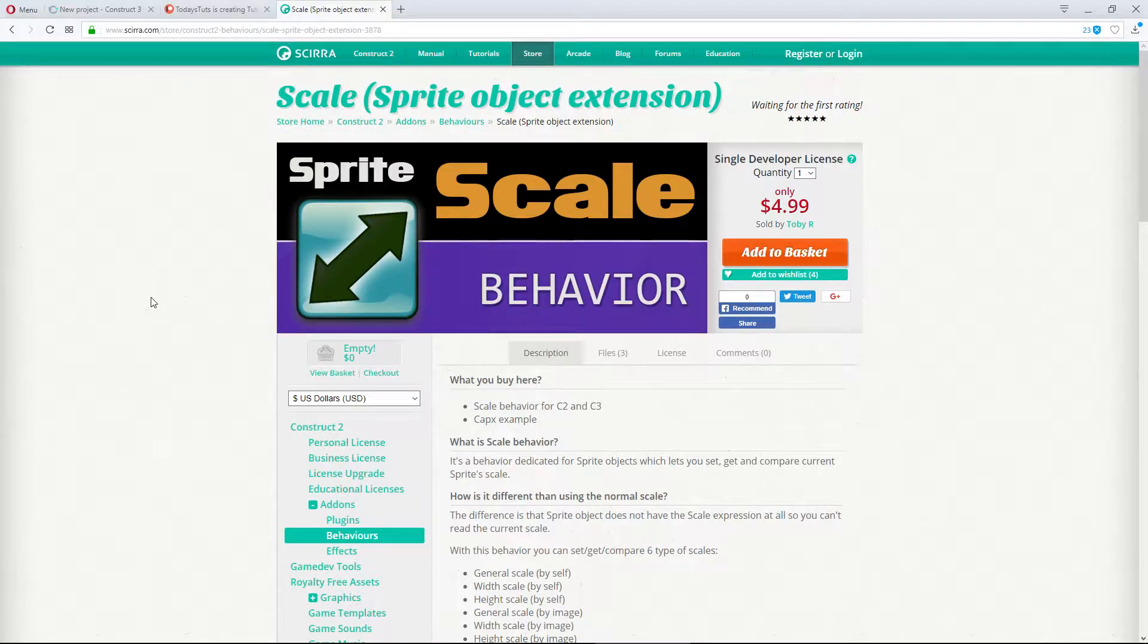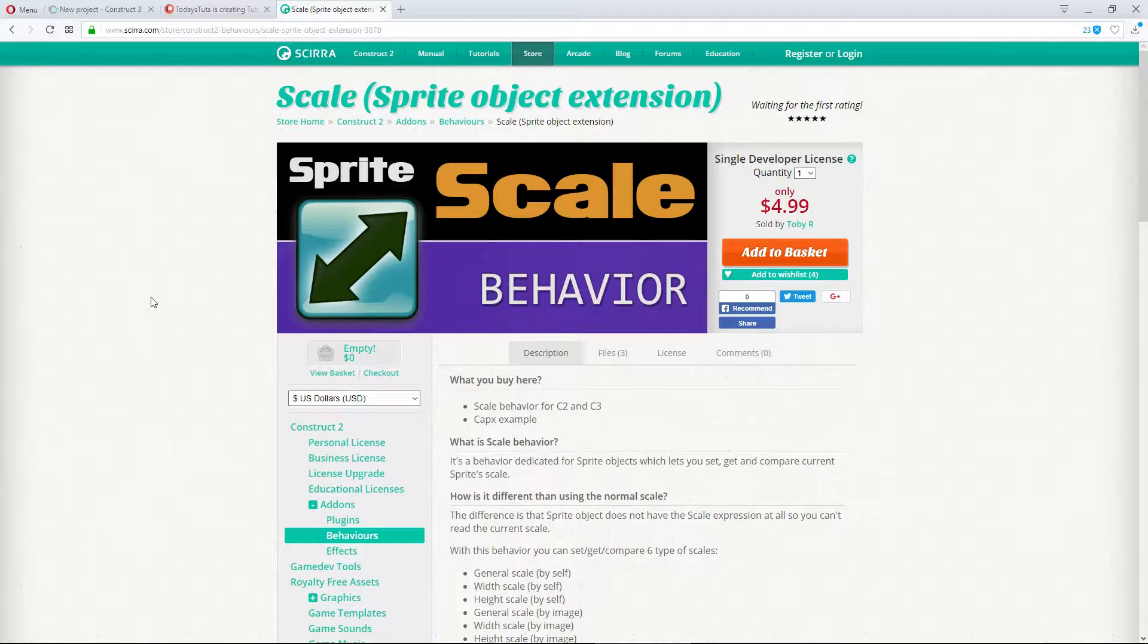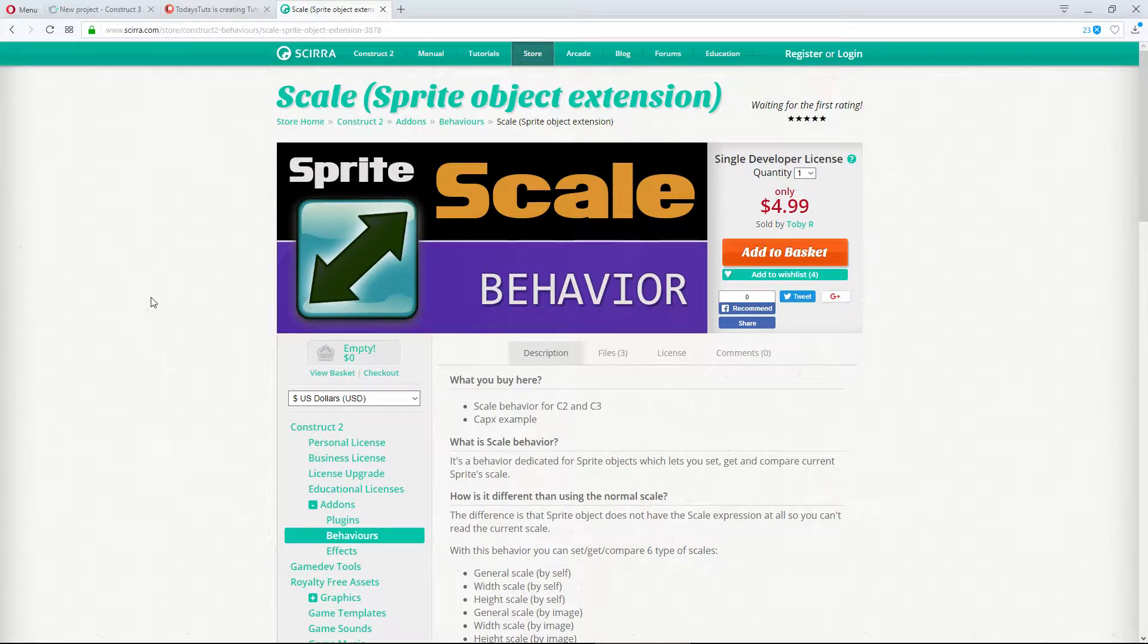The add-on we'll be talking about today solves this issue and gives us other useful options when scaling an object, and that is the scale behavior.